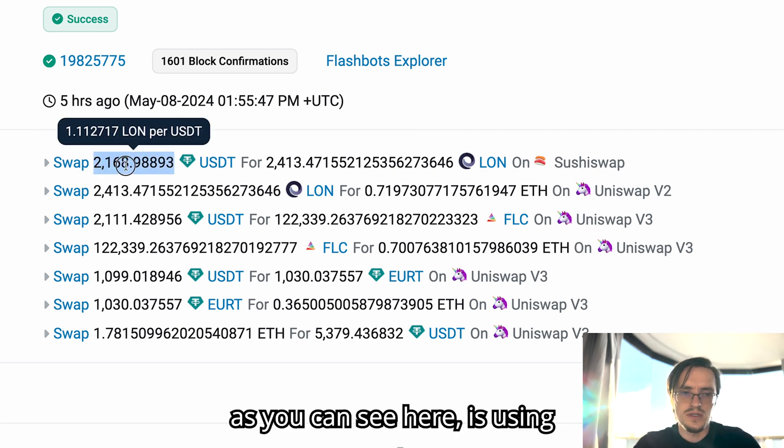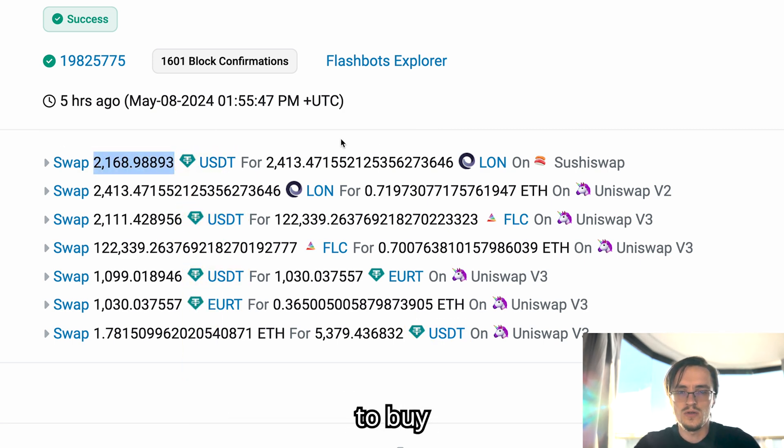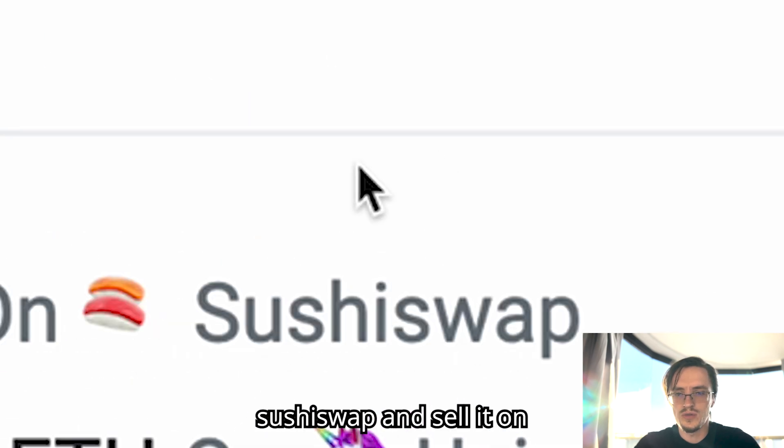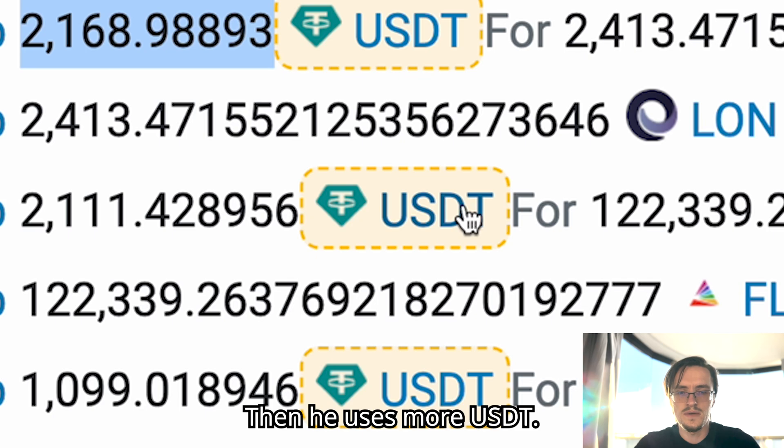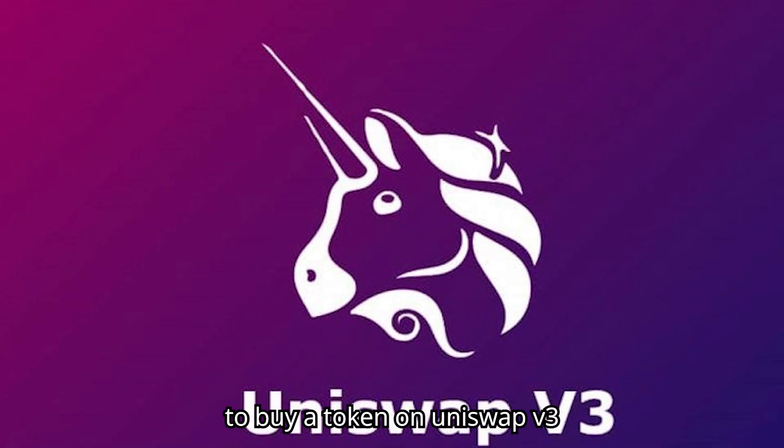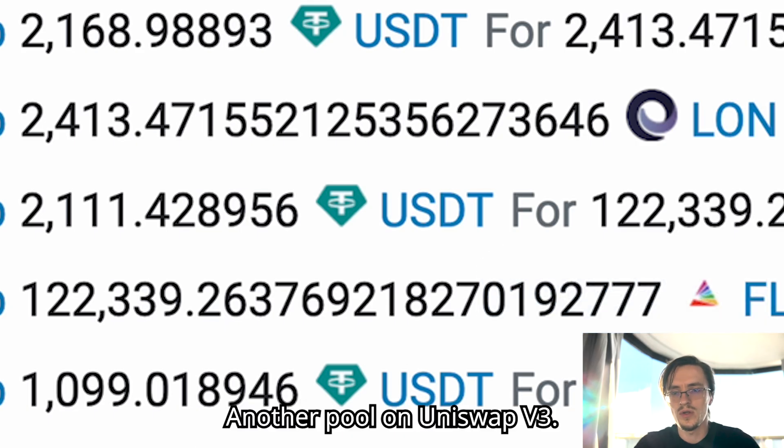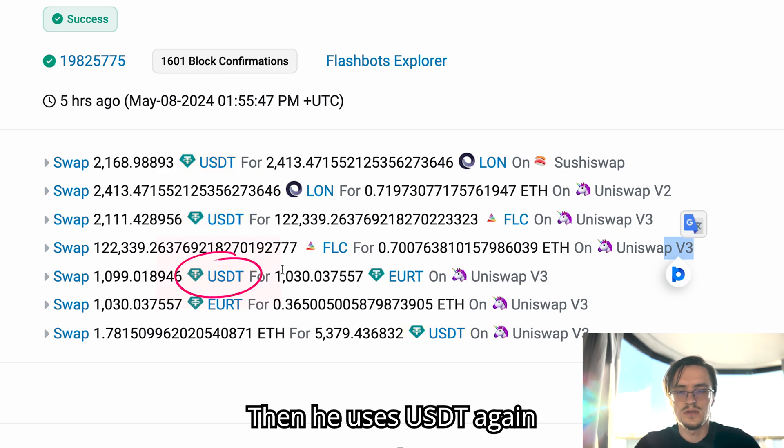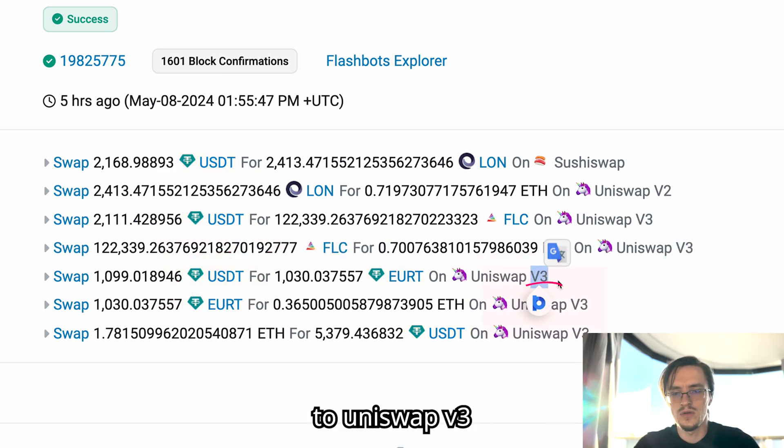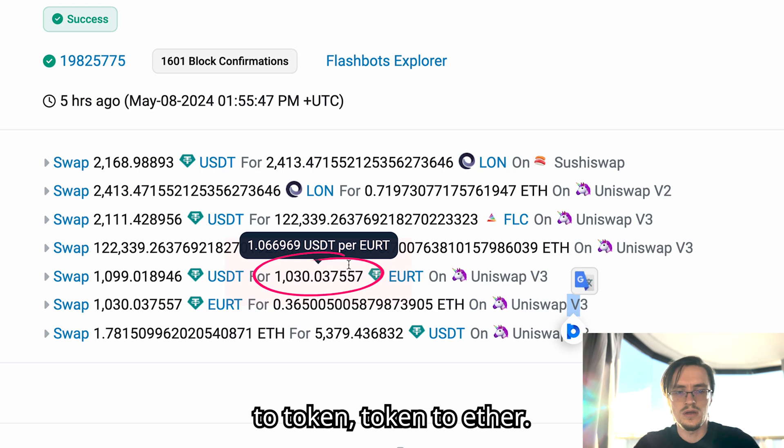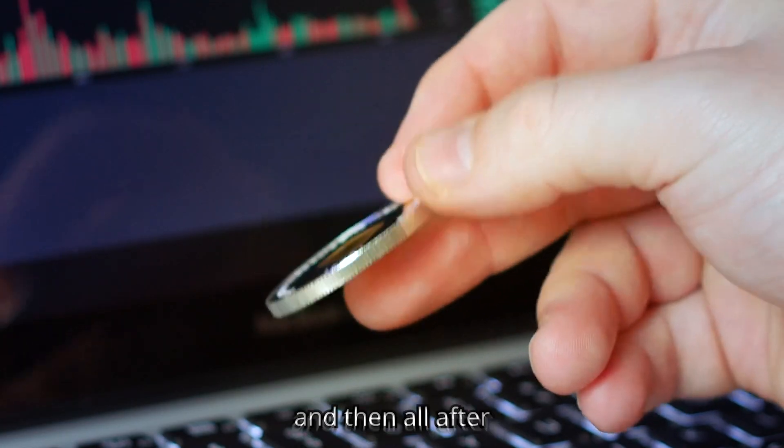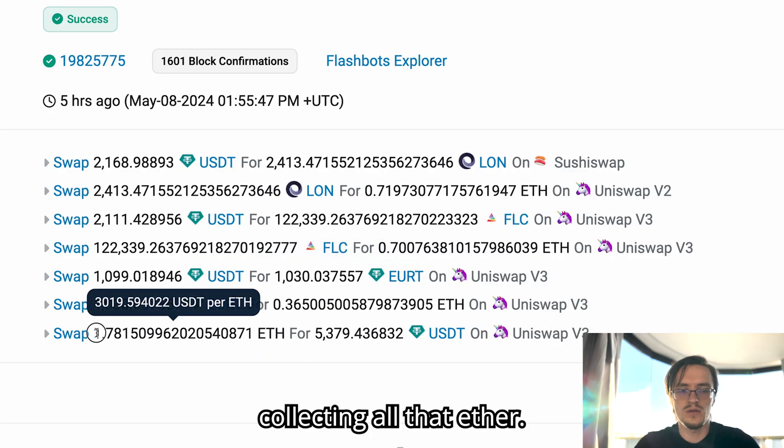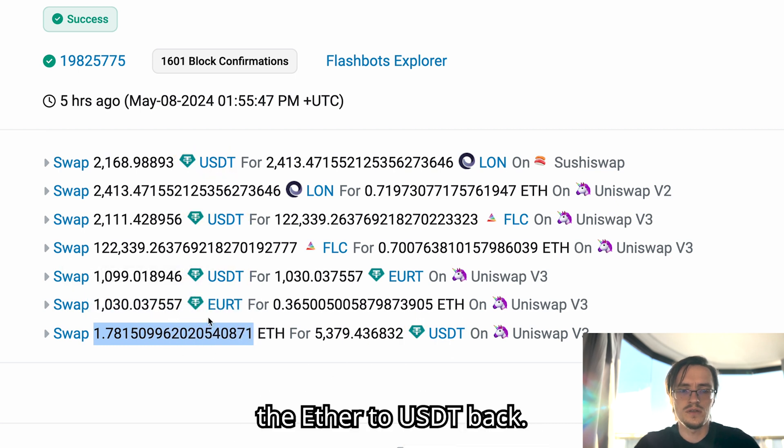First, as you can see here, it's using USDT to buy a token on Uniswap V3 and sell it on Uniswap V3. Then he uses USDT again for Uniswap V3 to Uniswap V3 for two different pools, USDT to token, token to ether.